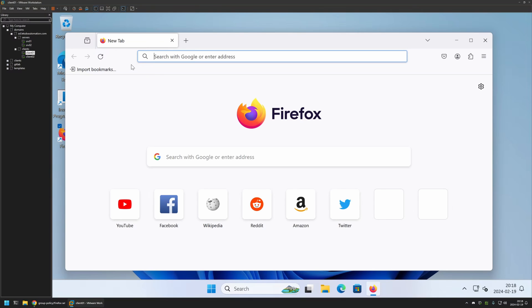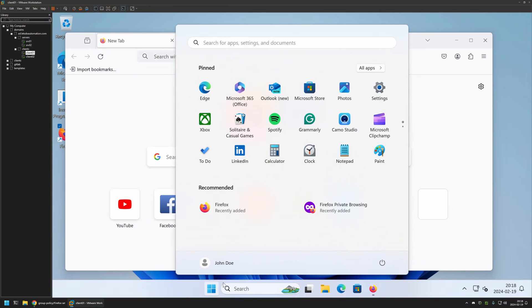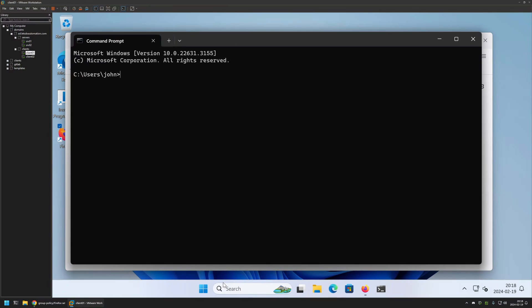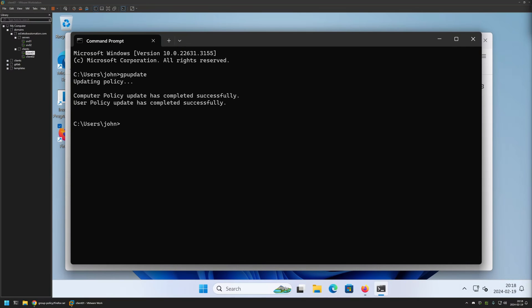I will go to my Start menu, search for CMD, and open it. Here I will type gpupdate, press Enter, and now we need to wait a bit. As you can see, the policy update was successful. Let's go back to Firefox.